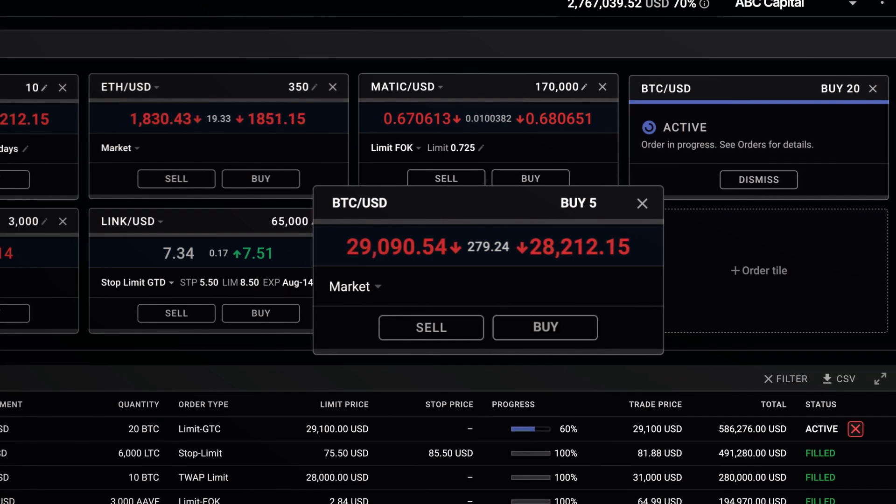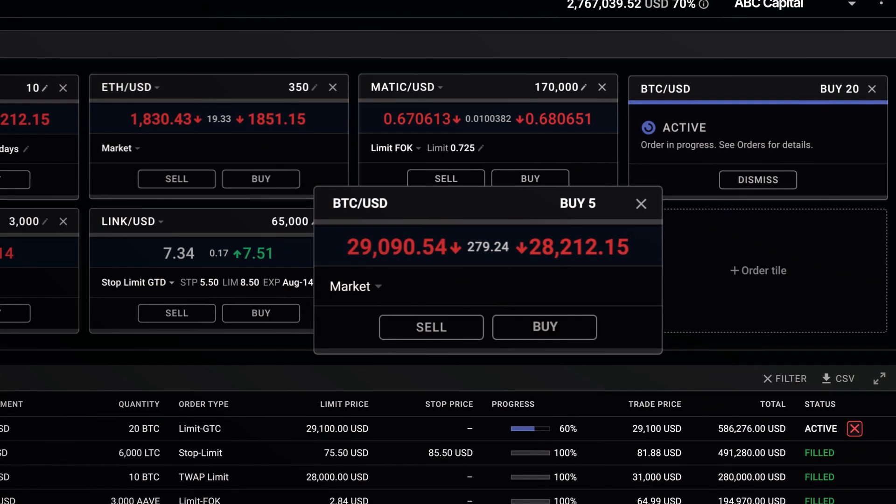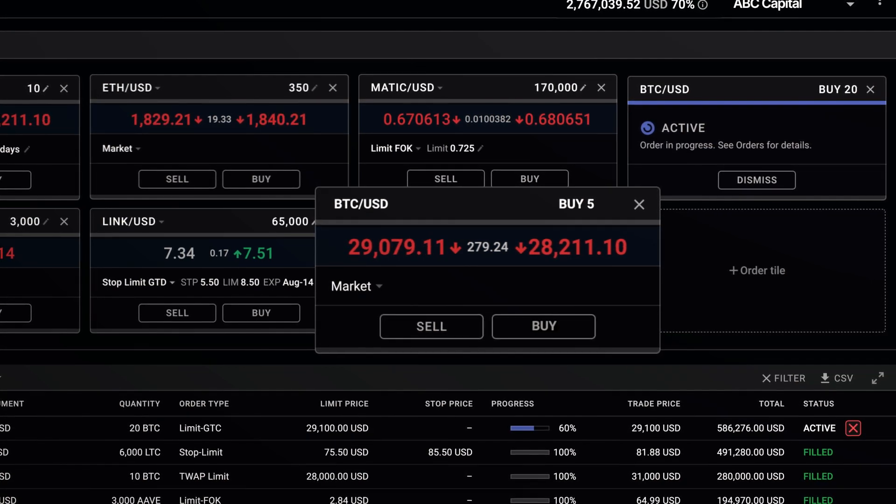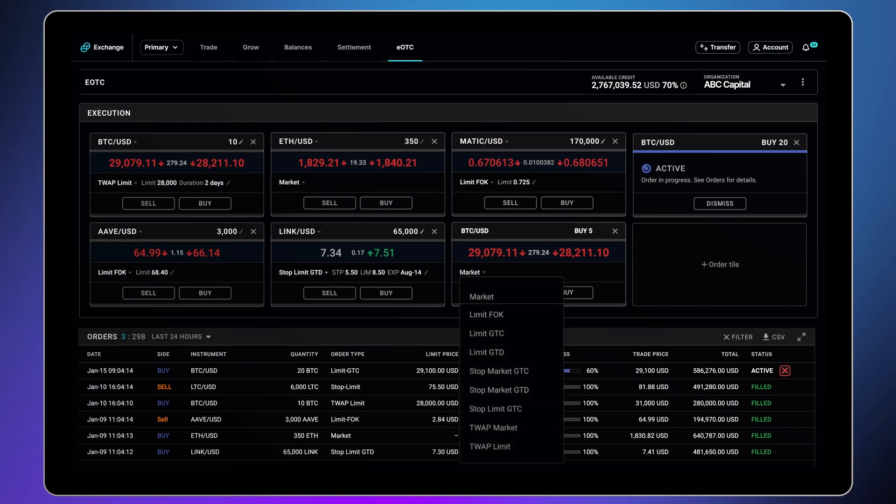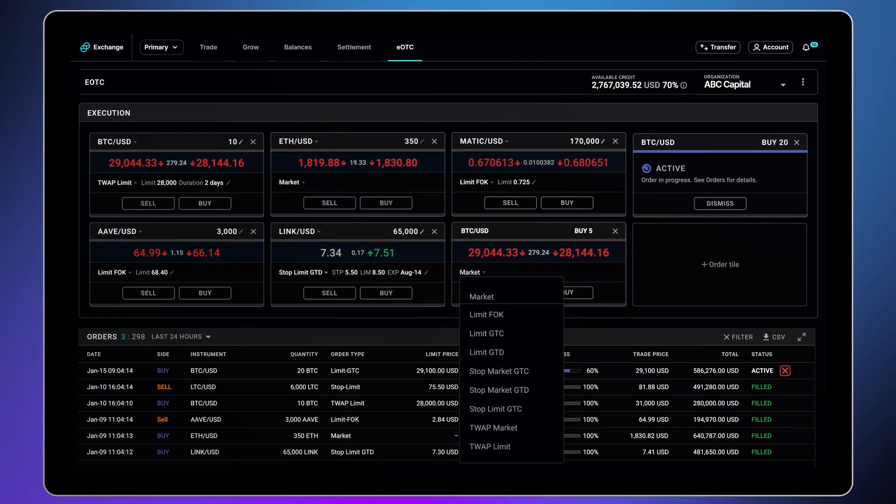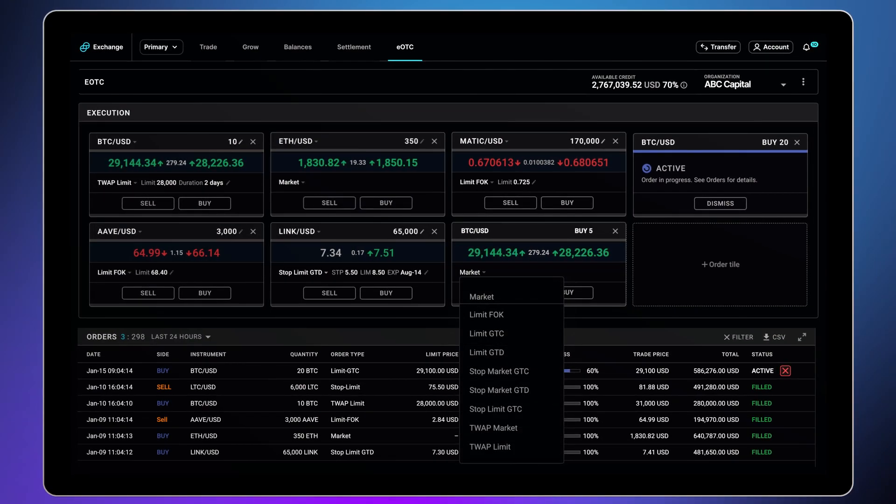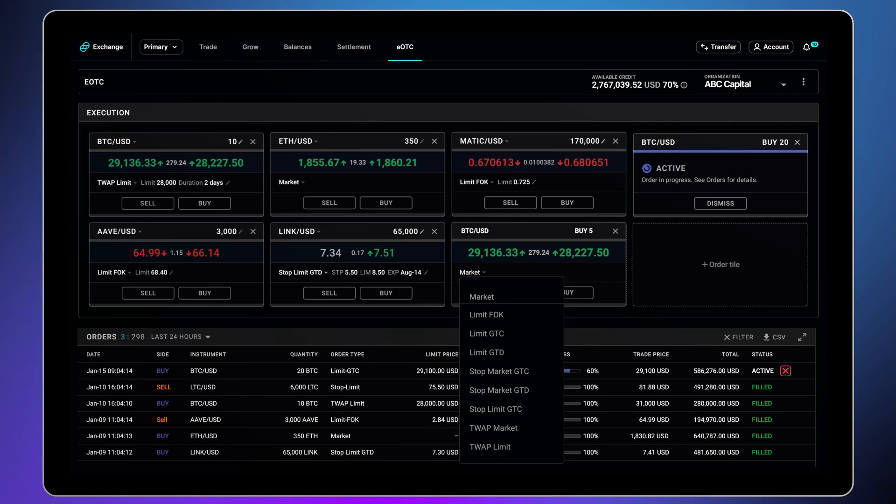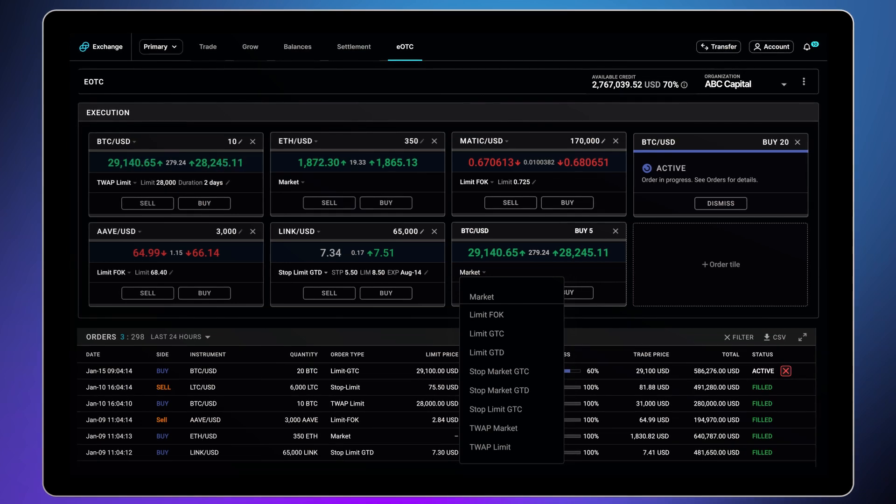There is also a much larger set of order types than what you would find on an exchange. You can set the order type, which includes market orders, limit orders, stop market, stop limit, TWAP market, and TWAP limit.